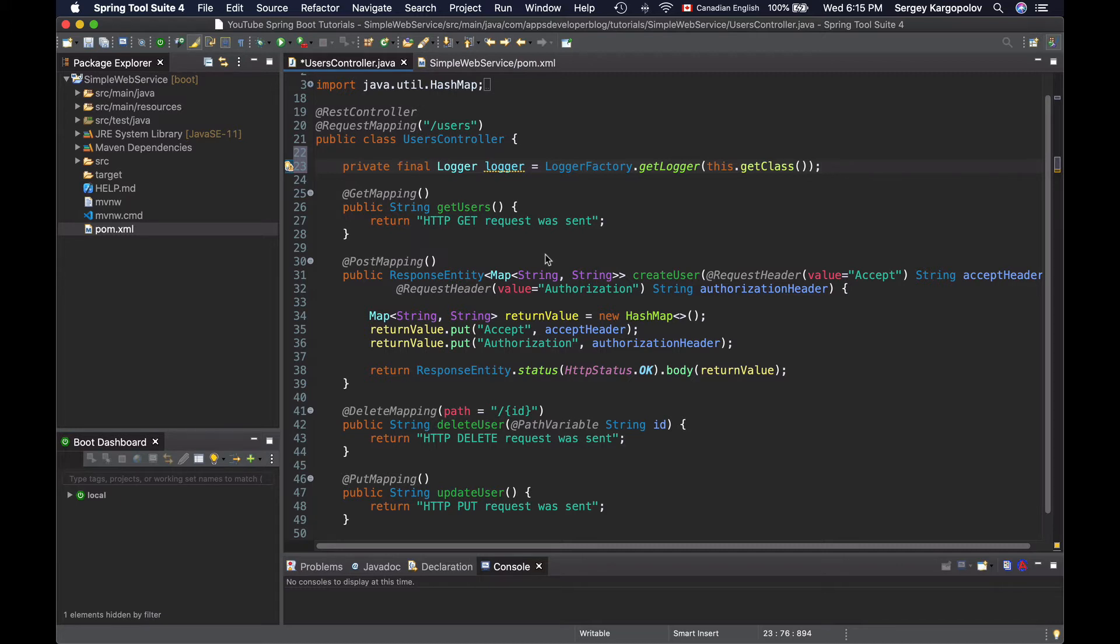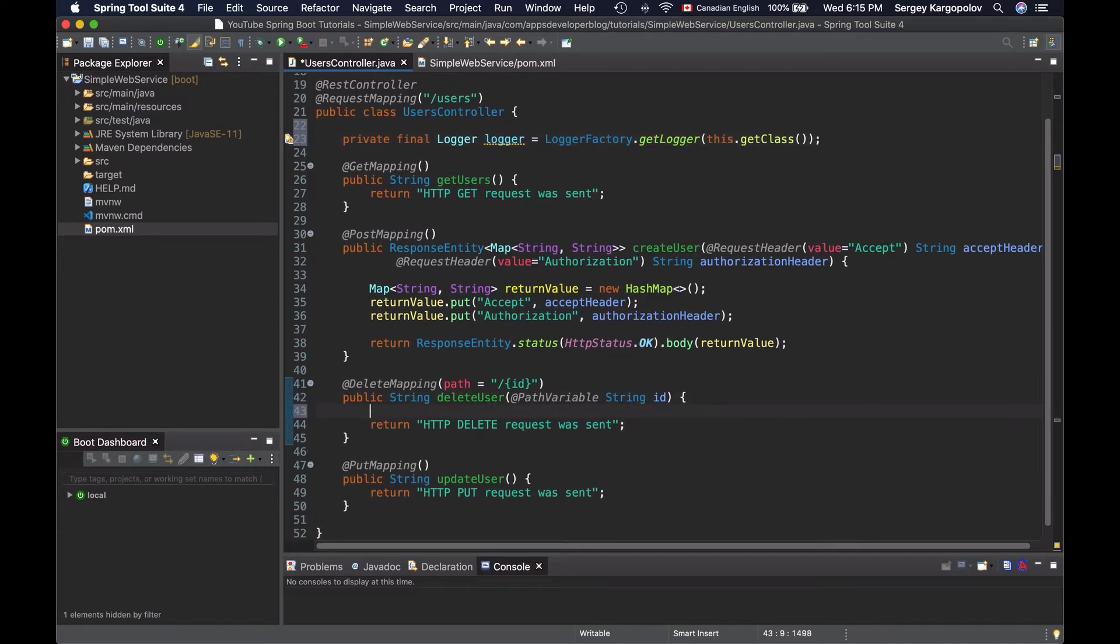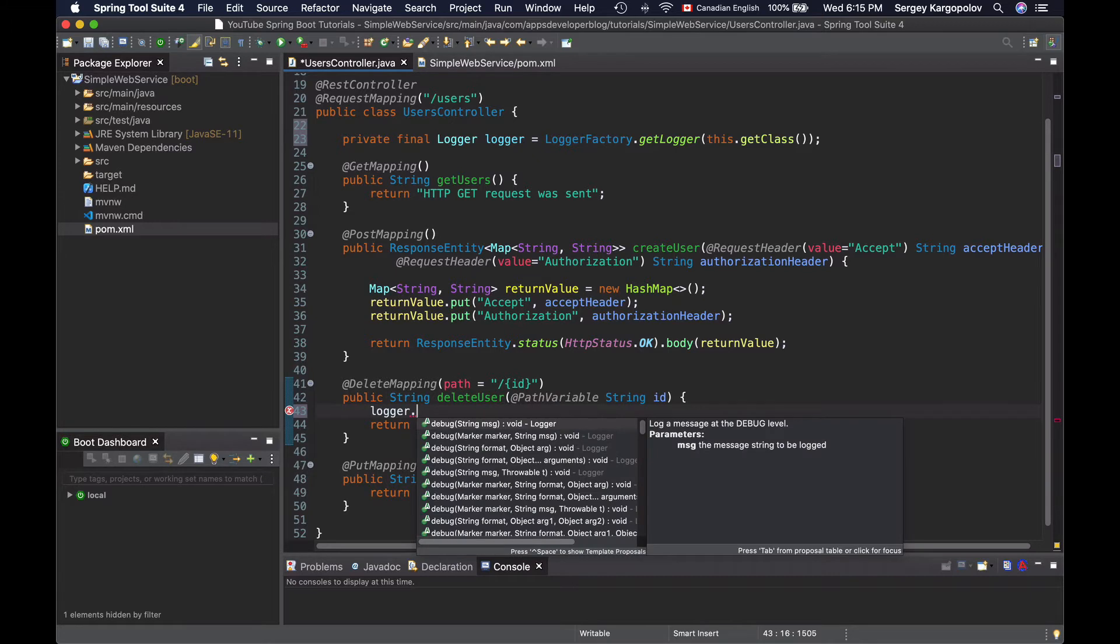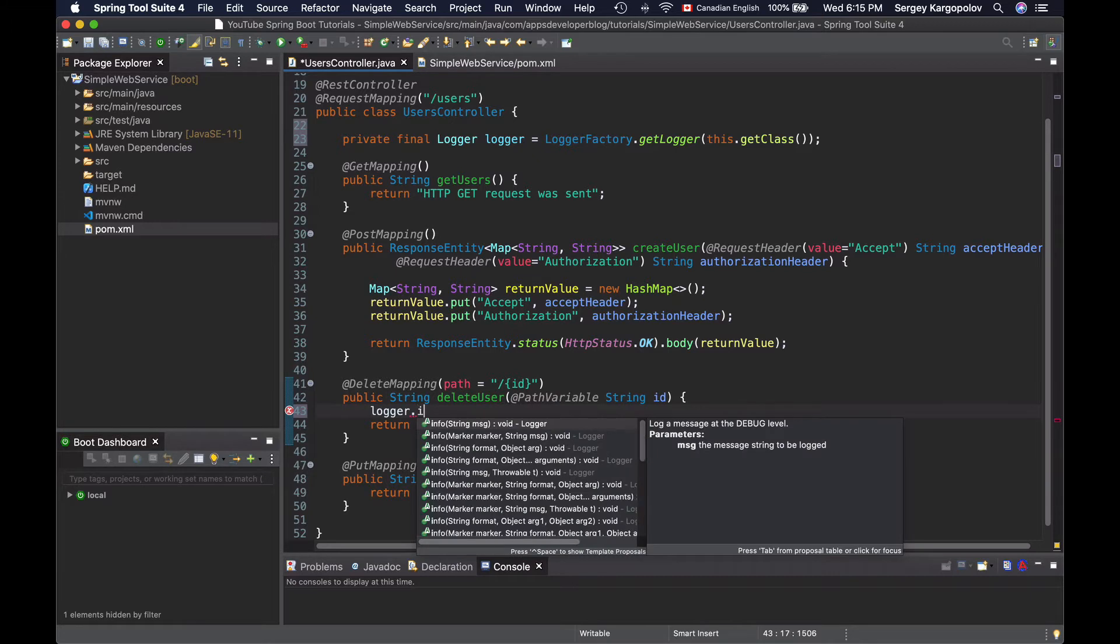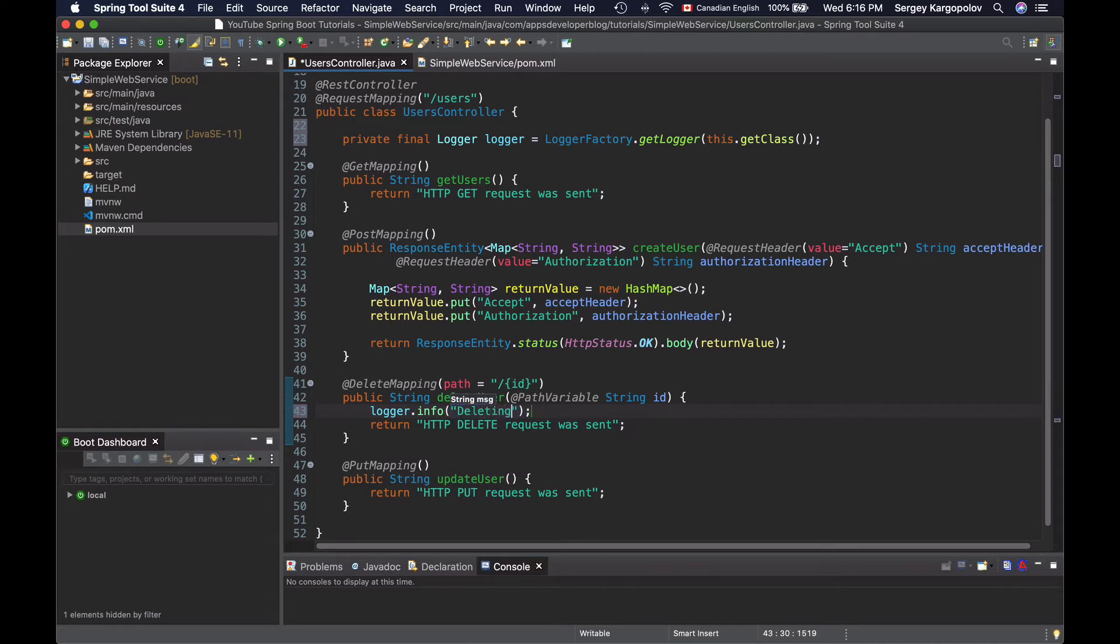Default logging level that is already enabled for us to use is info, and we can use it right away. So inside of my delete user method, I will use logger.info and I can provide a message that I want to log. For example, deleting user with ID.